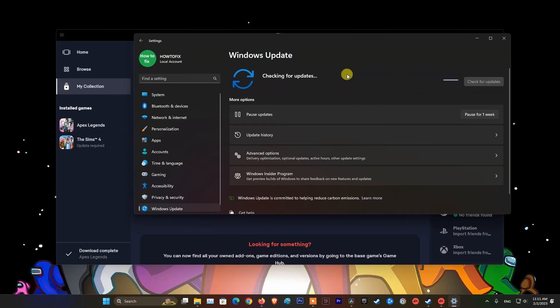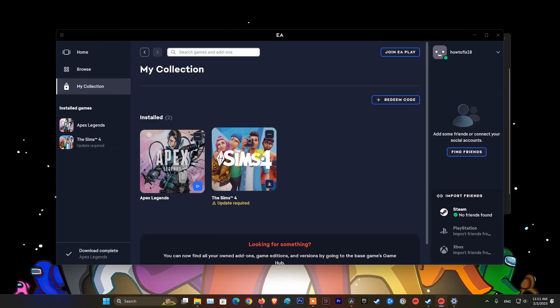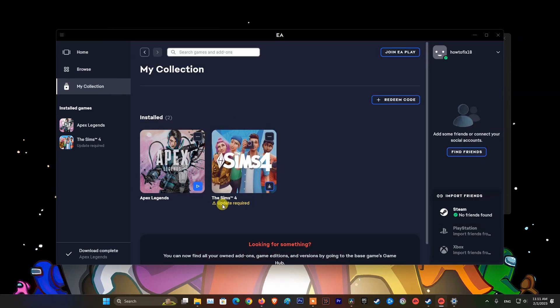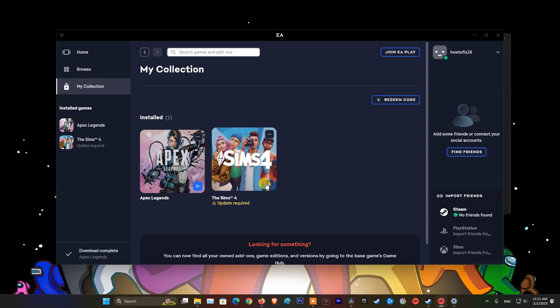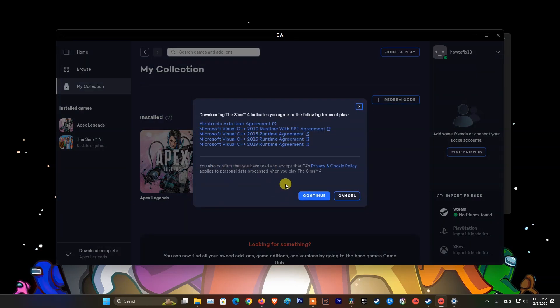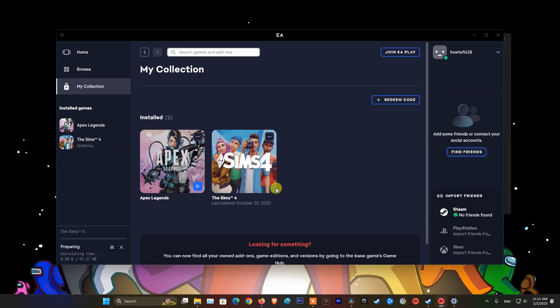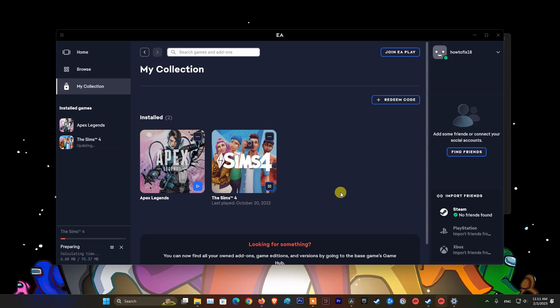Method 1: Stay up to date. Make sure that you always update your operating system and games to the latest version. This can help you minimize errors that arise during the use of the system in general and the game in particular.